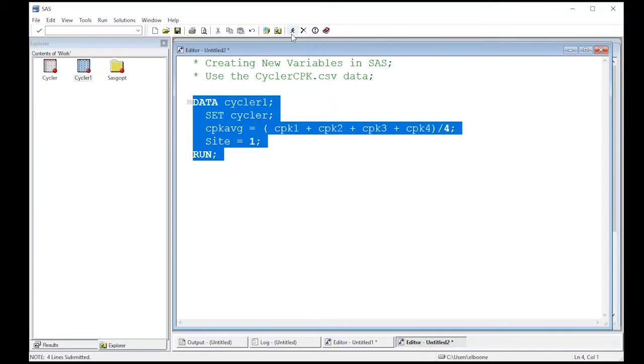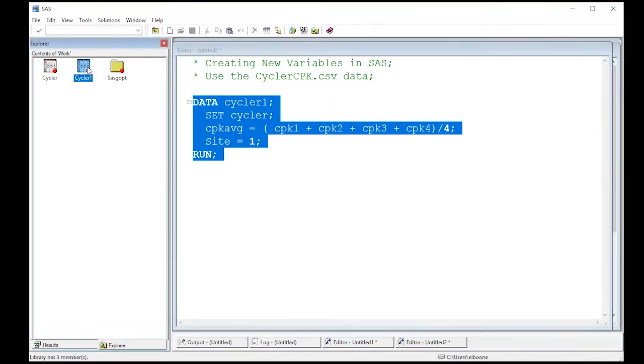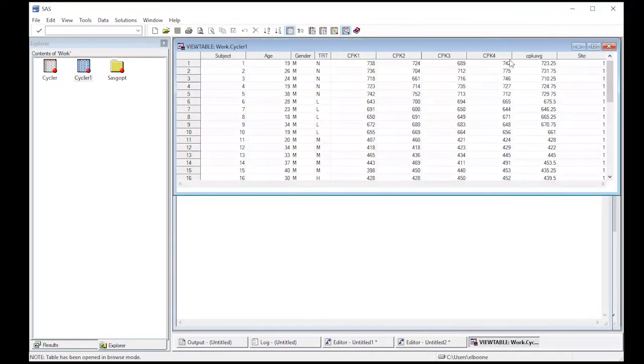And I just made it one right now. And I've ran this again. And now I have another column over here site. So you can see I'm creating new variables and new columns in my data set.